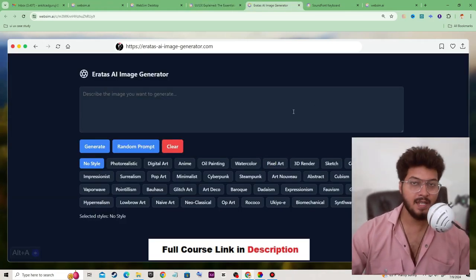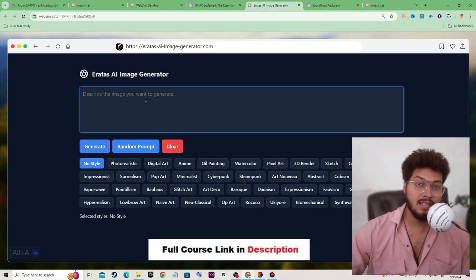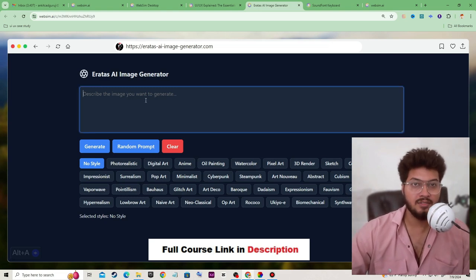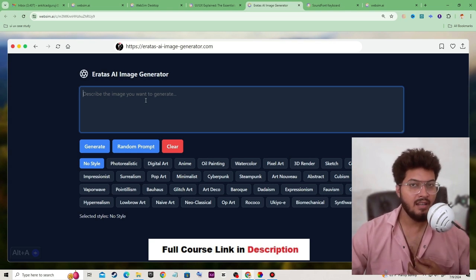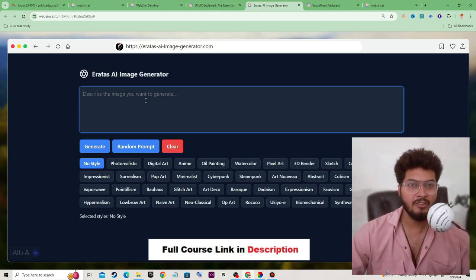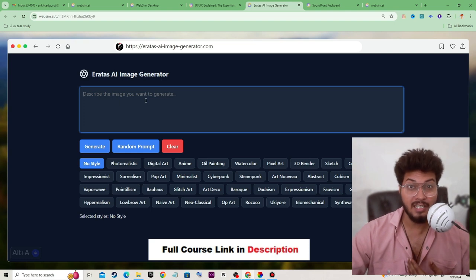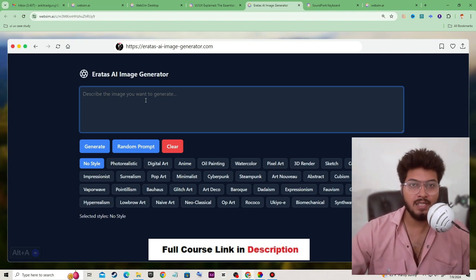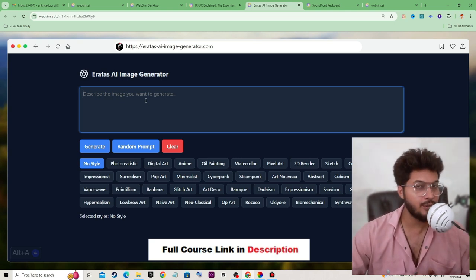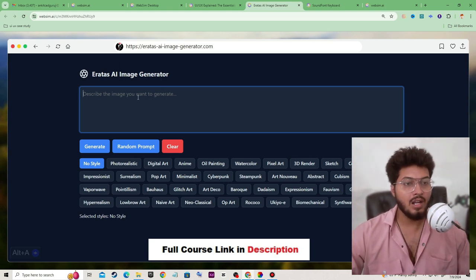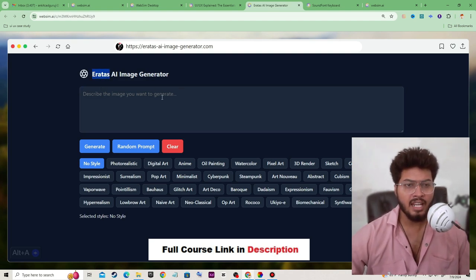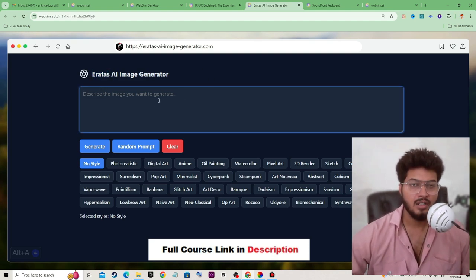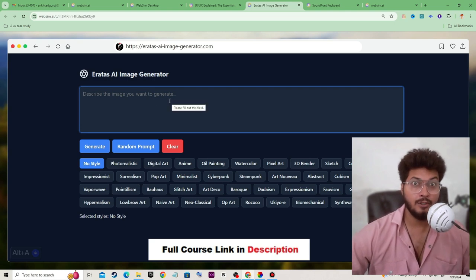My English is not perfect — English is not my mother tongue, my mother tongue is Hindi. But for you I always try to deliver my content in English. So don't judge it. Now we have another option called Iratus AI Image Generator.